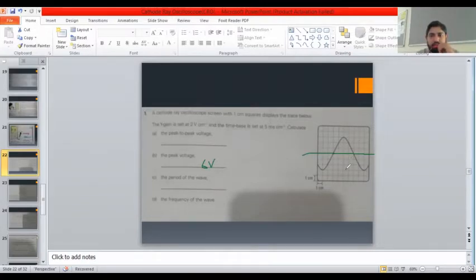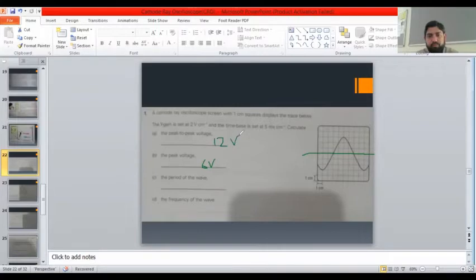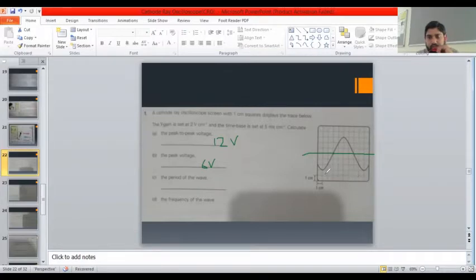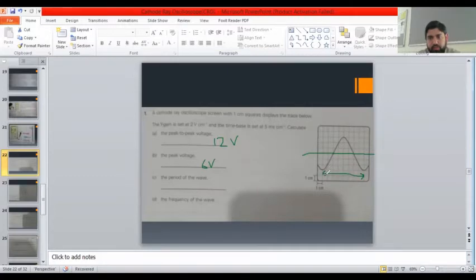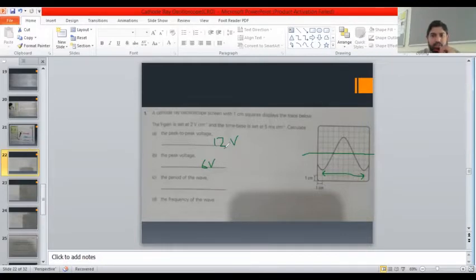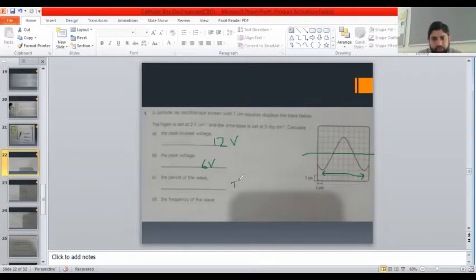So six divisions times two gives twelve volts peak-to-peak. The period of the wave is the time taken by one complete wave. Looking at the available waveform, we consider one complete wave spanning one, two, three, four, five, six, seven, eight divisions on the x-axis. One division is five milliseconds, so the time period of this wave is 40 milliseconds.